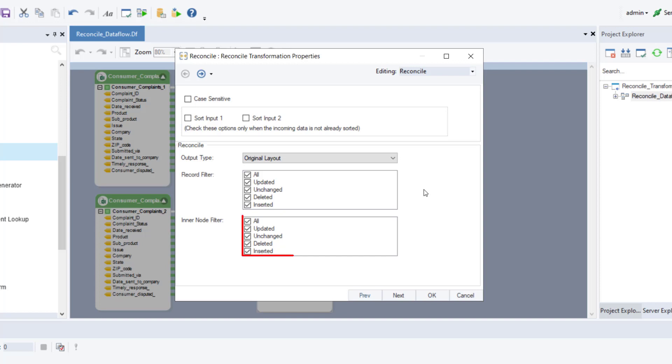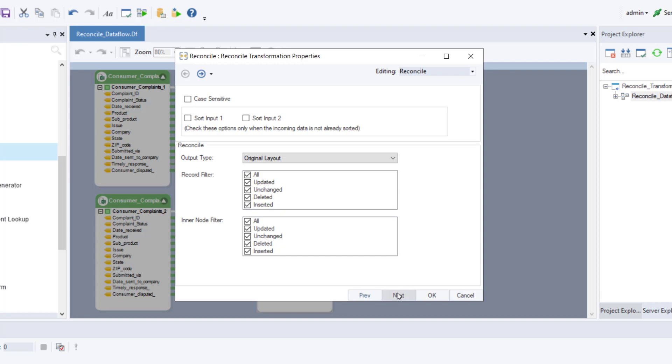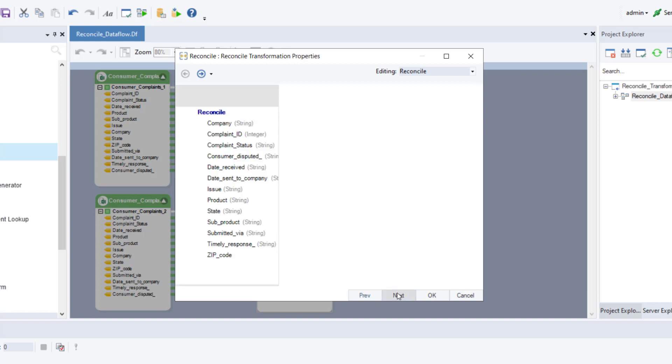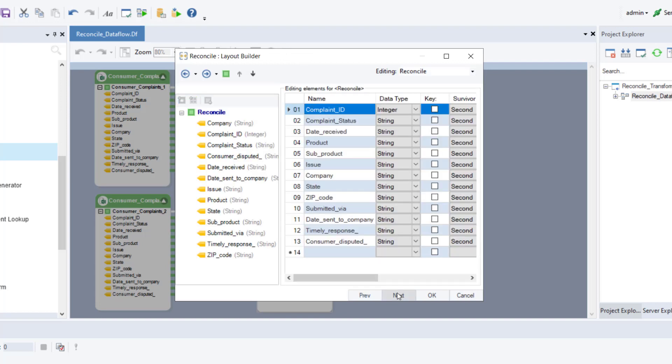Next is the inner node filter box. This option is used when we have hierarchical data and we wish to see changes within the inner node as well. However, since our source files contain flat data, we can leave this as it is. Once done, click next and you will be led to the layout builder screen. Here you can see the layout of the fields that have been mapped to the object and are going to be presented within the output.